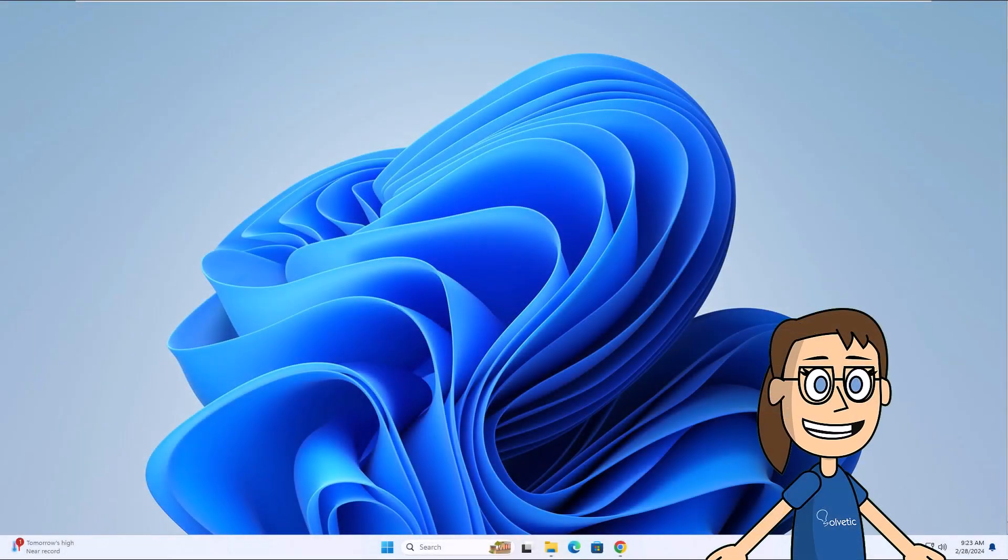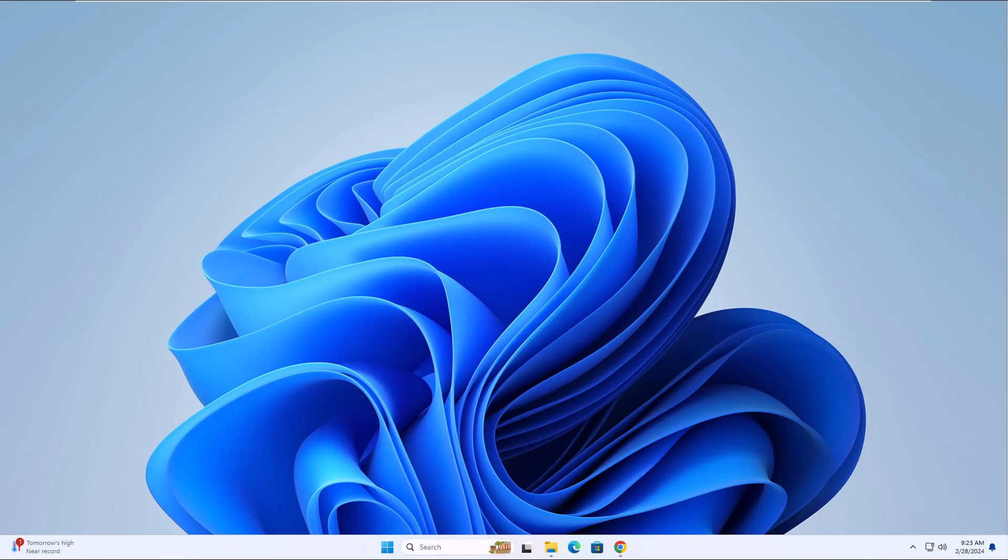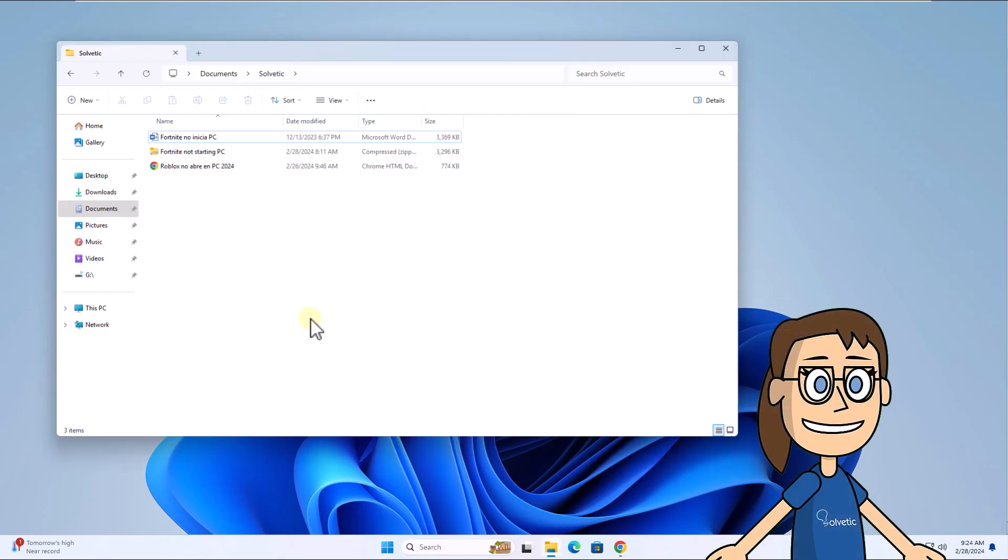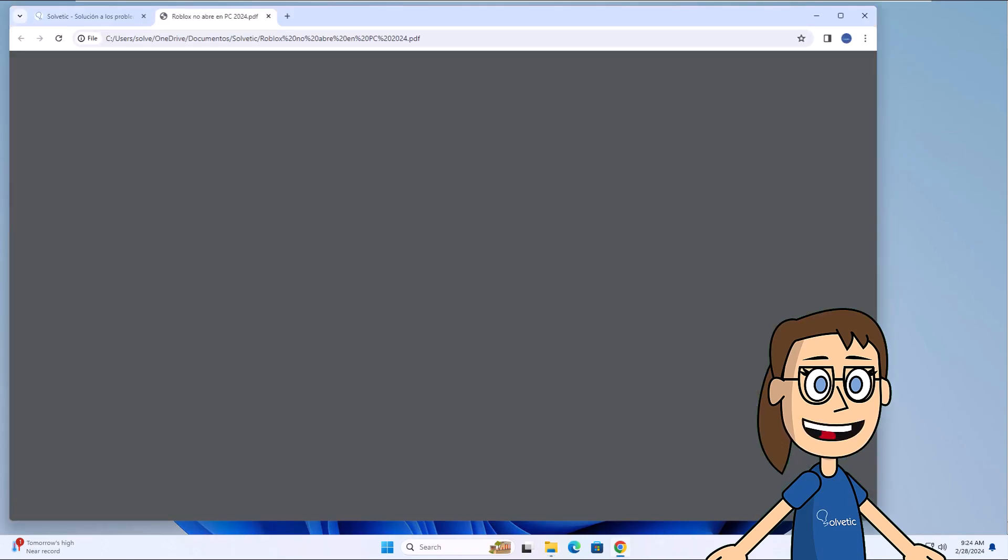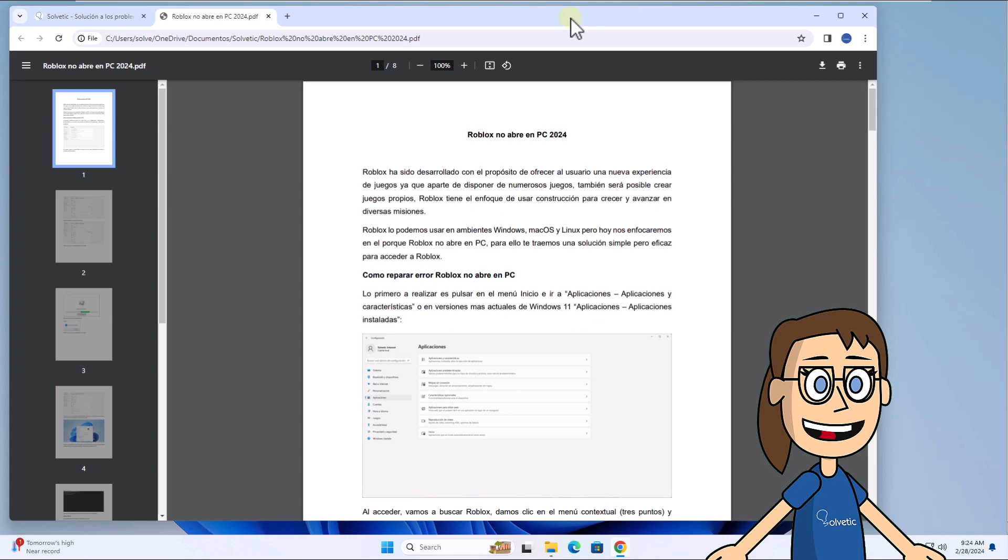Today in Solvetic, we will see how to open a PDF file on a laptop. To start, you can see that by default in the system, when you open a PDF file it opens from the browser used. It allows us to see the content but limits the work on the file.